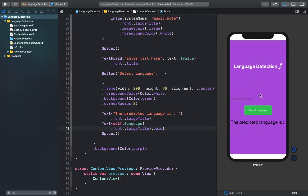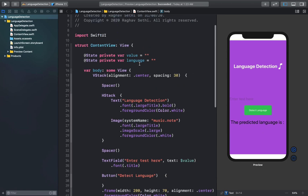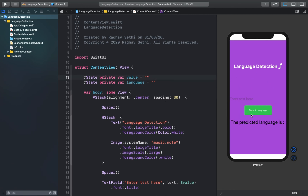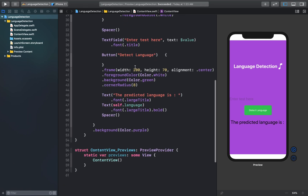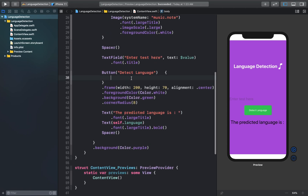I think this UI looks good for now — you can obviously go ahead and tweak it the way you like. I'm going to keep it as is. Now let's create the function that will actually detect the language, inside the button action.